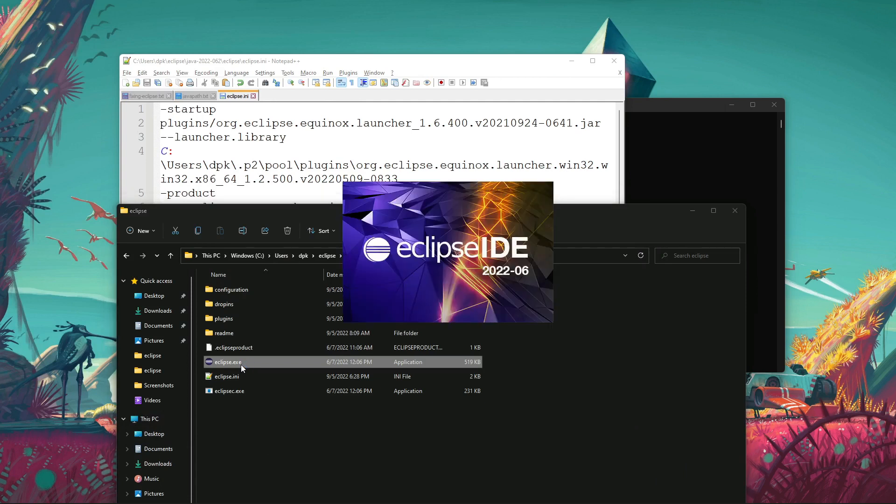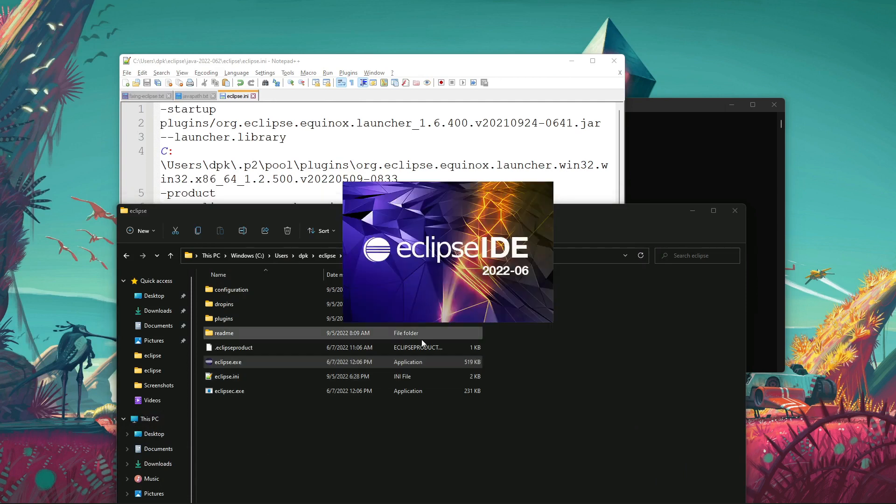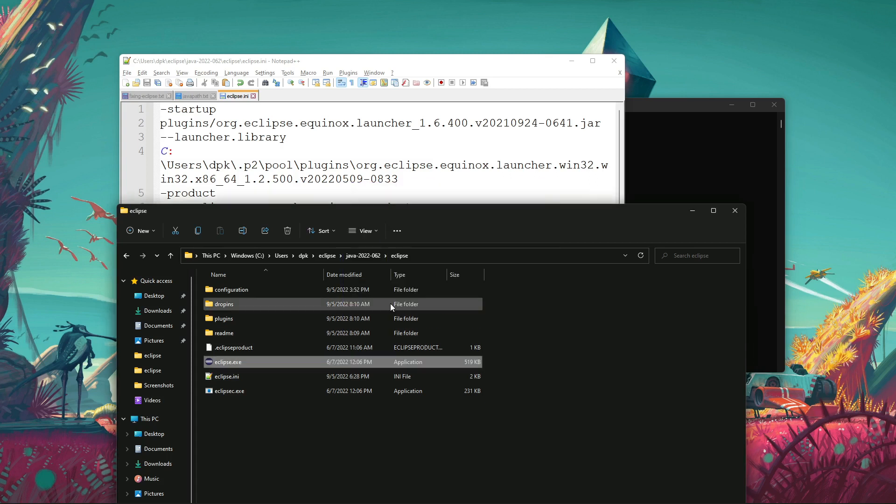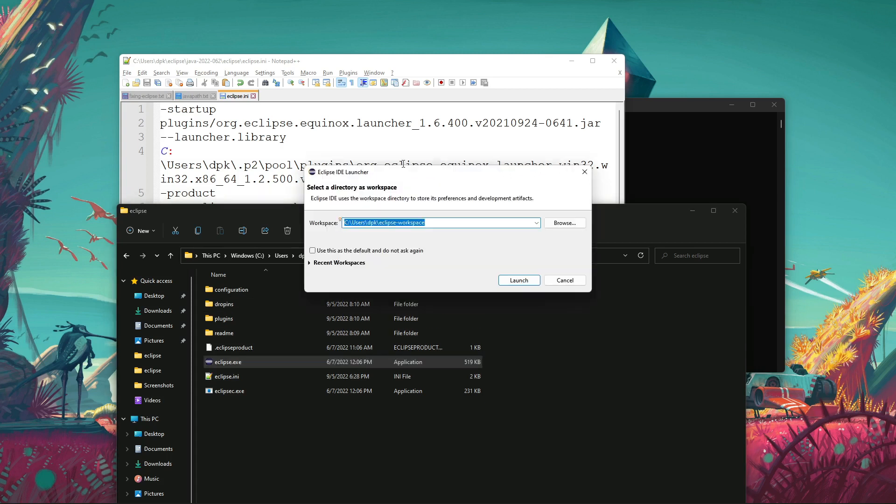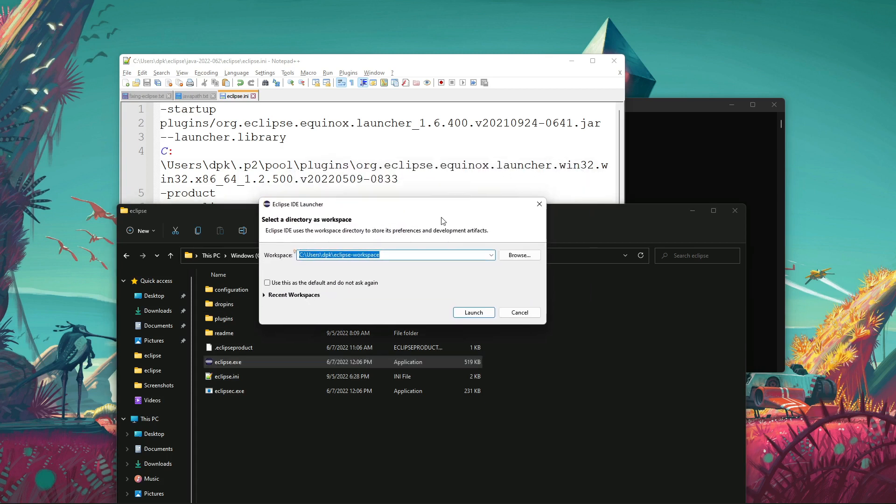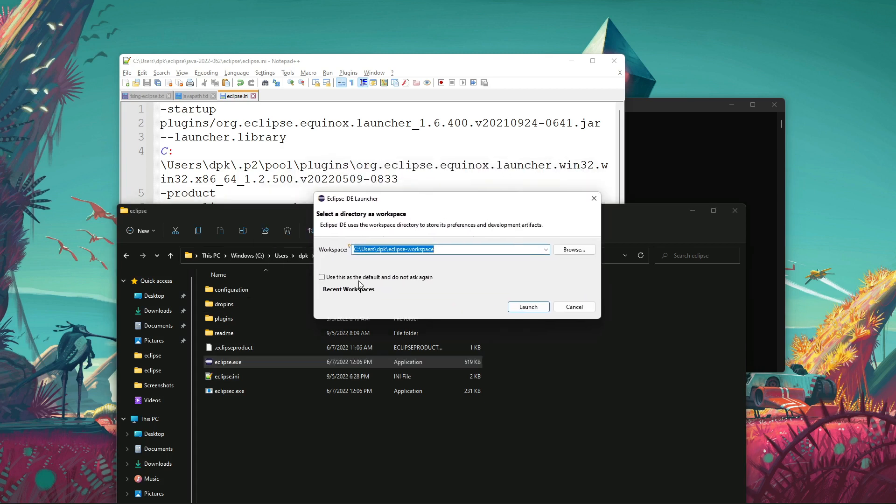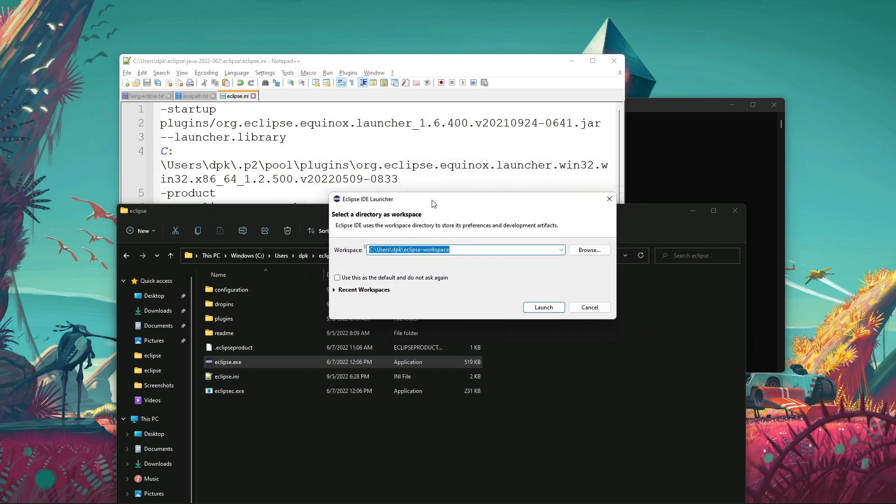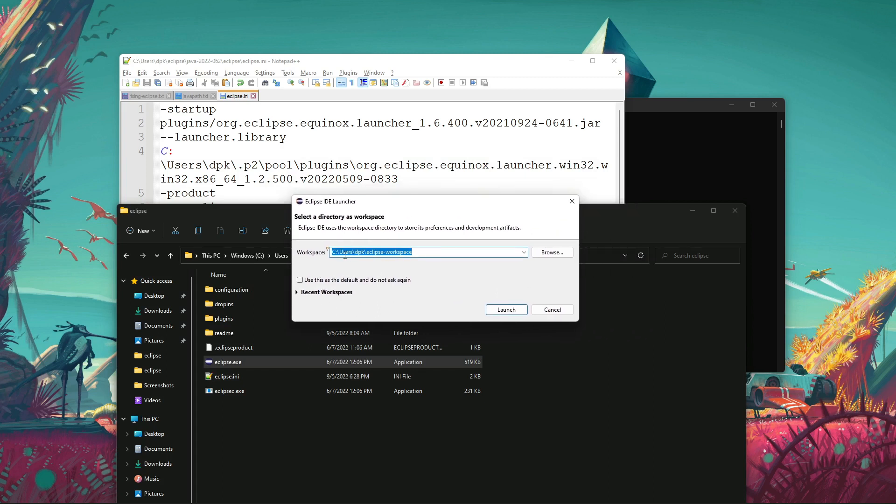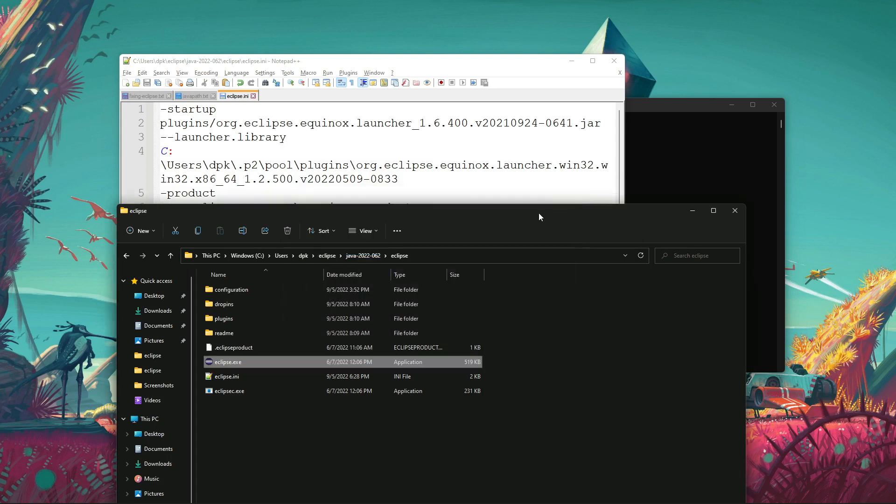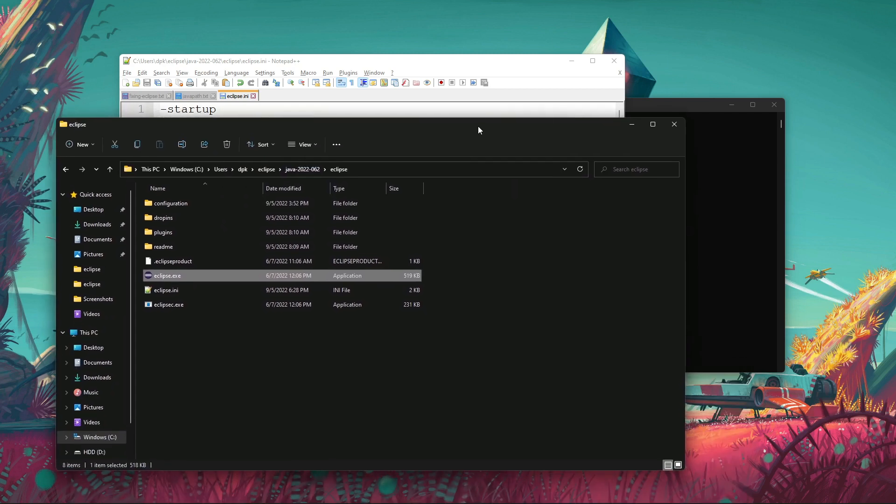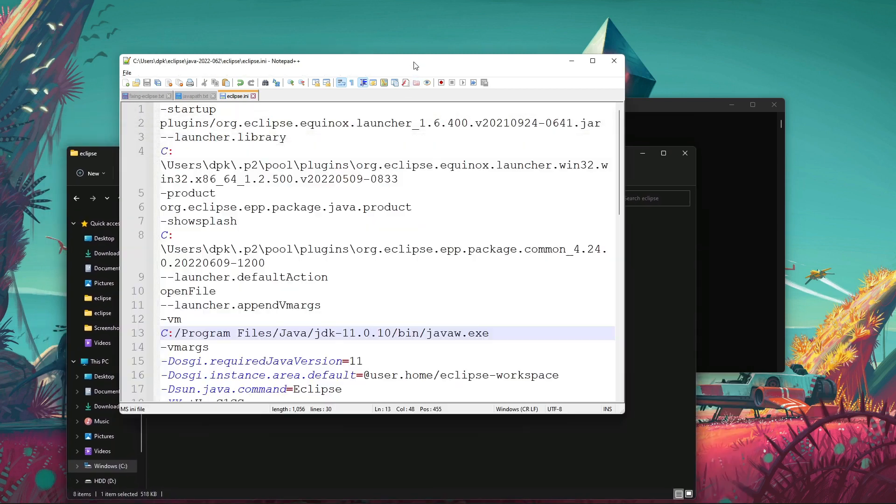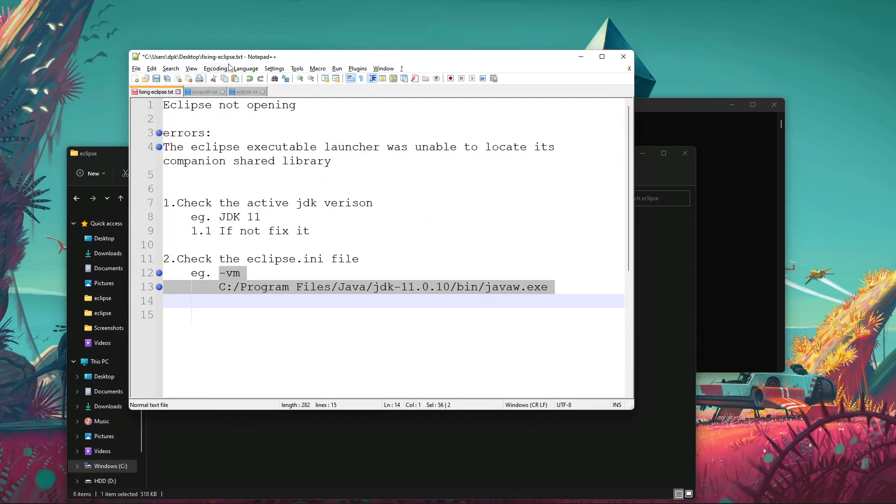Let's start Eclipse again. So it worked! This is the first time Eclipse is loading, so it's asking for workspace. Sometimes there are additional errors though.